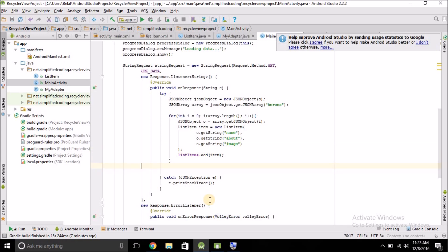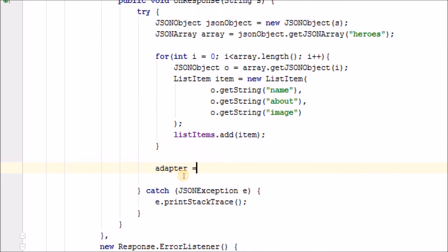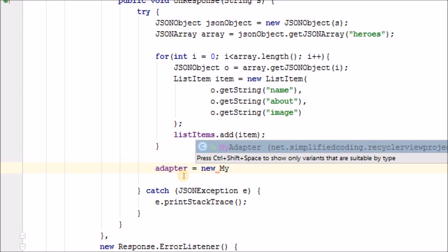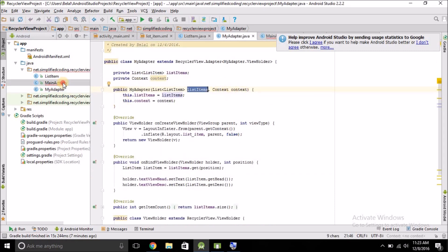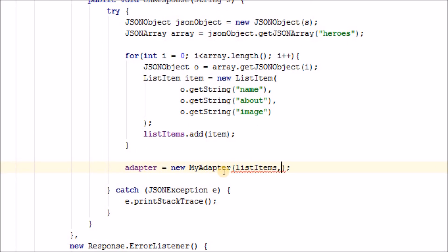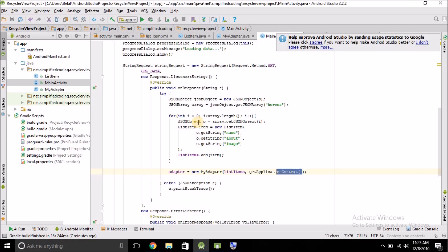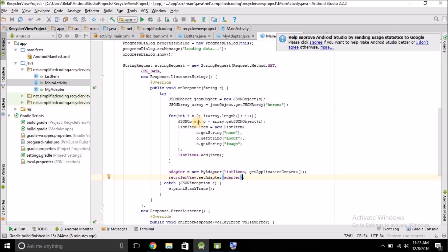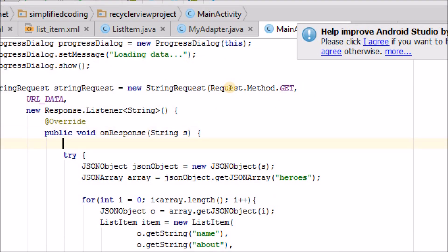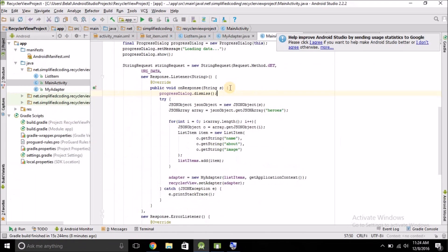After the loop, create the adapter: adapter = new MyAdapter. Pass listItems and getApplicationContext() — since we are inside an inner class, we cannot use 'this'. Set the adapter on the RecyclerView by calling recyclerView.setAdapter(adapter). Finally, dismiss the progress dialog by calling progressDialog.dismiss().